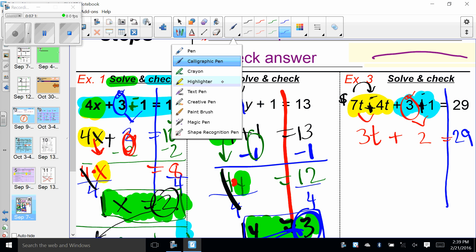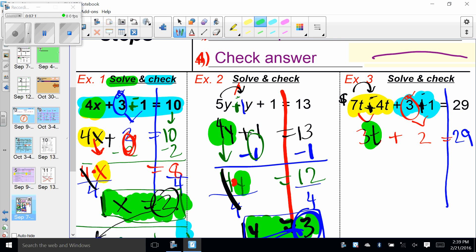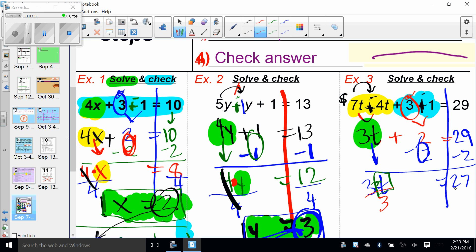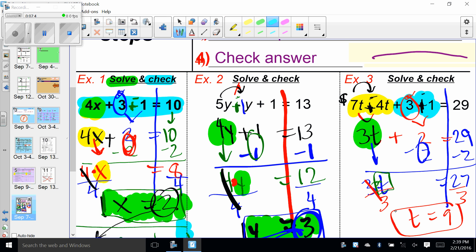Hand method kicks in. I take my hand, cover the variable and anything attached. I'm going to get rid of the plus two by doing minus two — copy, paste. Working left to right, we have 3T equals 27. Operation is multiplication, so we divide by three — copy, paste. Working left to right, we get T equals 9. The answer is T equals 9 — or at least we think it is.